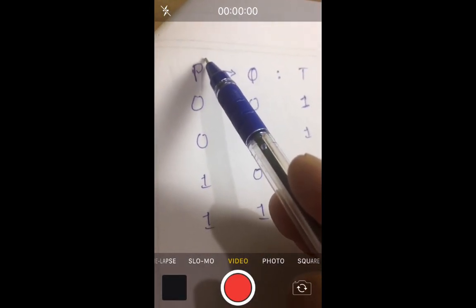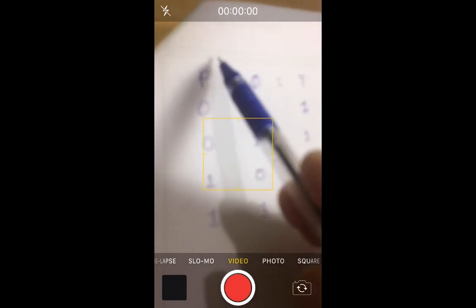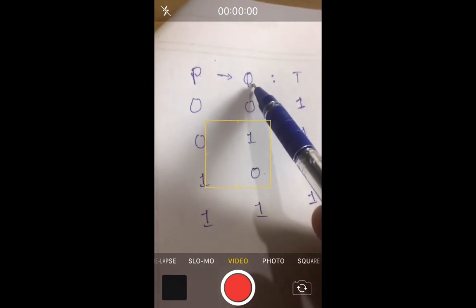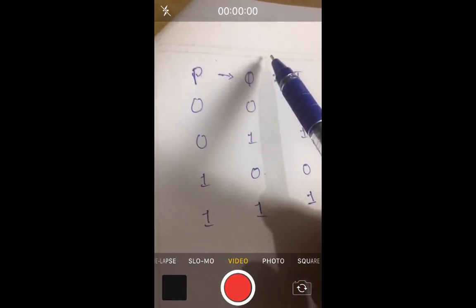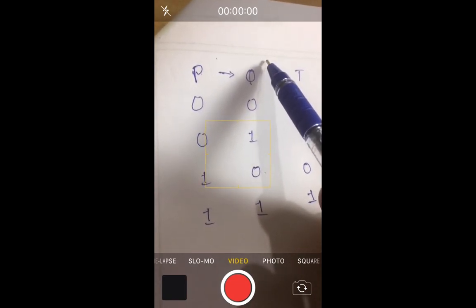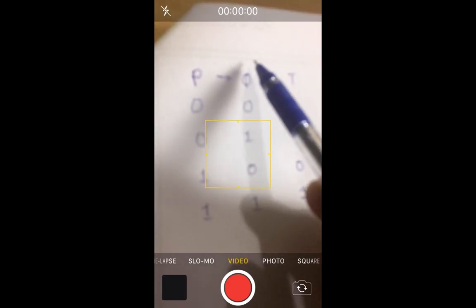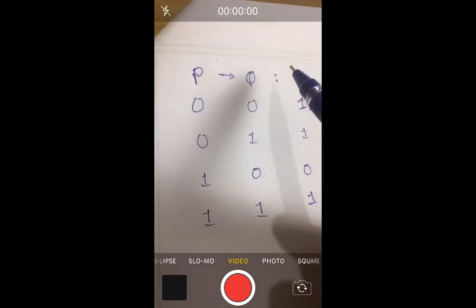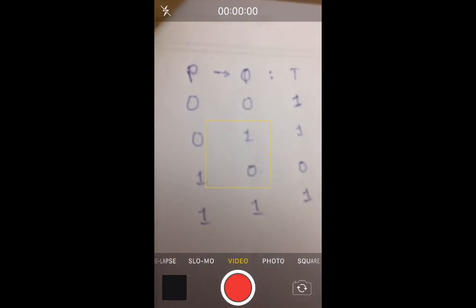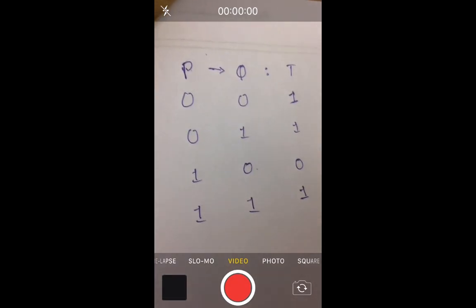So the way conditional operator works is you need to assume two things here. Let us assume P as a condition and Q as a body. So these conditions and body are existence checking in our program.